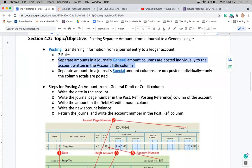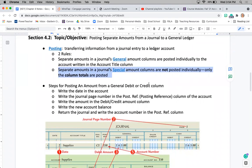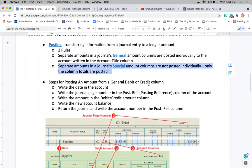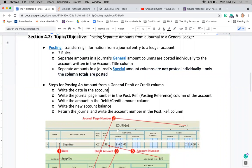We also have something called special amount columns, which those are not going to be posted individually. Those are going to be posted as column totals. So if we're looking at this image of our journal, these amounts in our general debit and credit are going to be posted individually.